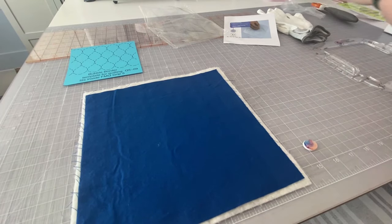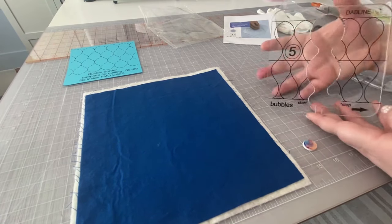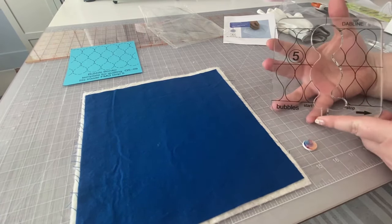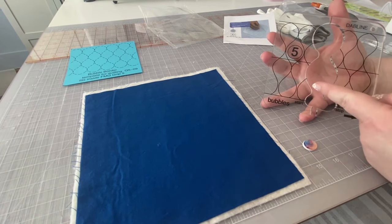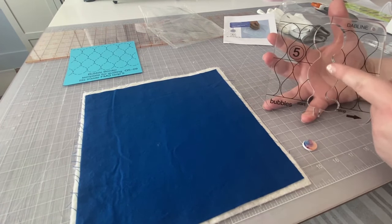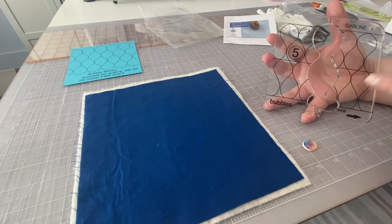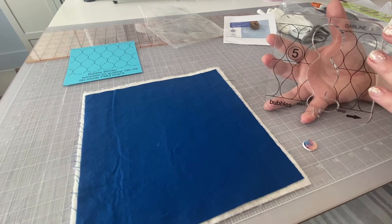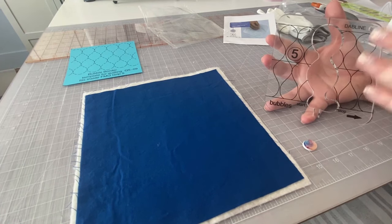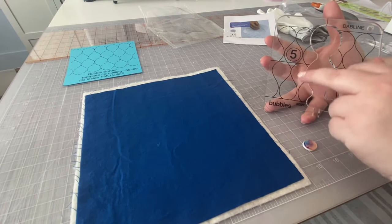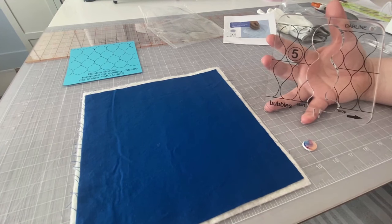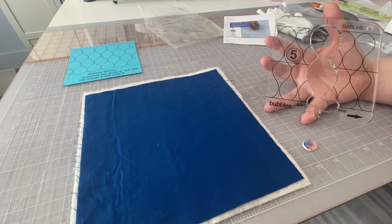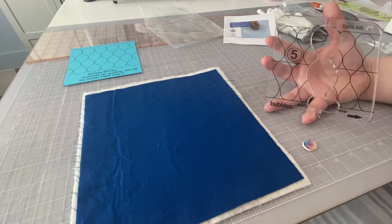What's nice about this template too, is it has the actual pattern printed on it. So as you're quilting on your quilt, you'll be able to line up these lines with the lines that you've already stitched to make sure that you're staying in a nice straight line.